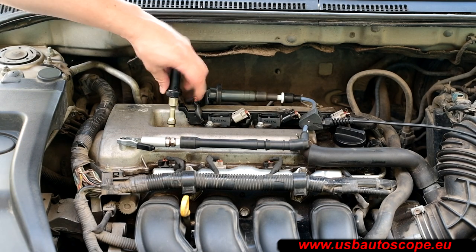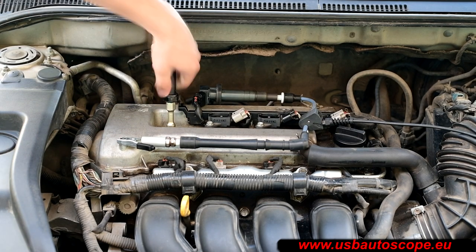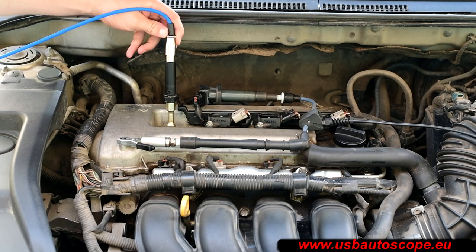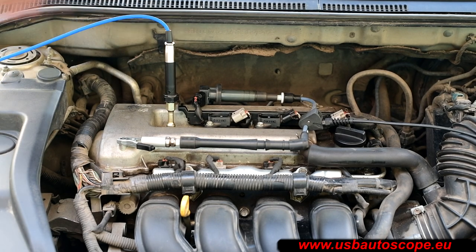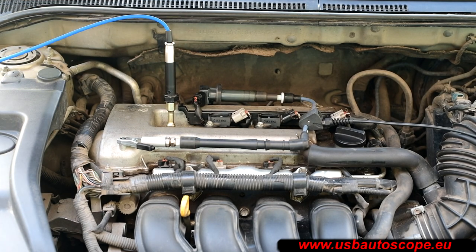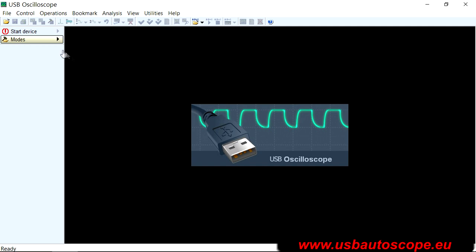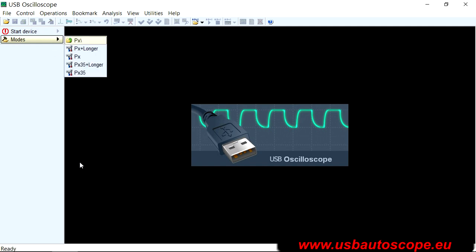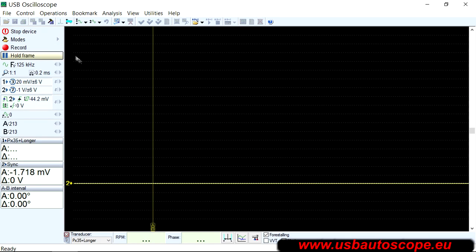Locate USB Autoscope wires as far as possible from the ignition system and rotating elements of the engine compartment. In the USB Oscilloscope program, select the menu Modes, then PX. The type of the transducer needs to be specified along with the use of any extension. In this case, select PX35 Plus Longer.